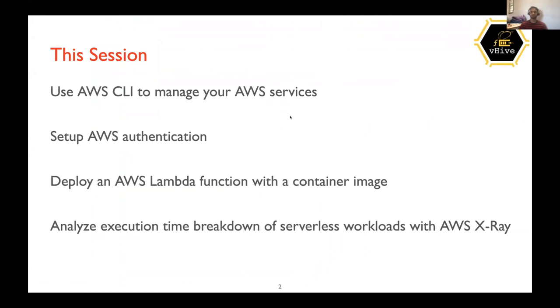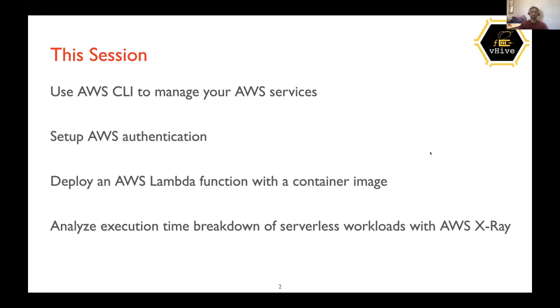Second would be a setup in AWS authentication so that we can access our resources. And then we will deploy a Lambda function with container image. So earlier you guys were deploying AWS Lambda function with zip. So the second method, which is rapidly growing is deploying function using container images. We are going to use that. And the last would be to analyze the execution time of the workload, which we deploy with AWS X-Ray.